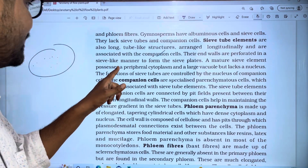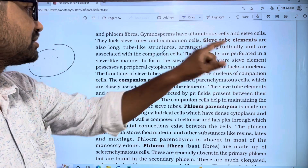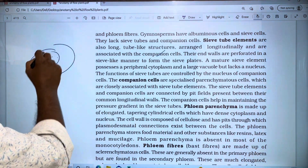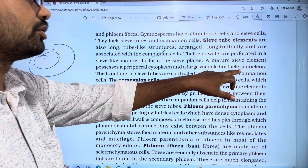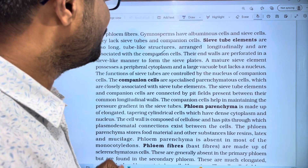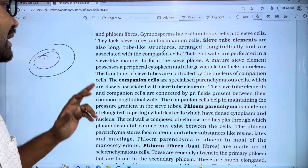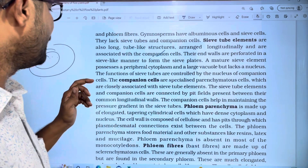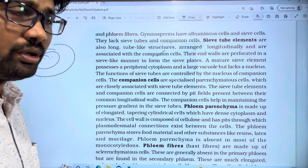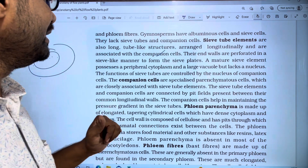Mature sieve elements possess peripheral cytoplasm and a large vacuole, but lack a nucleus. The functions of sieve tubes are controlled by the nucleus of companion cells.